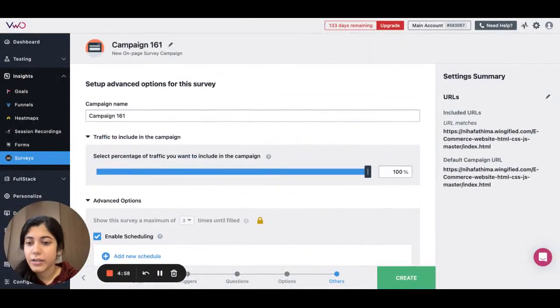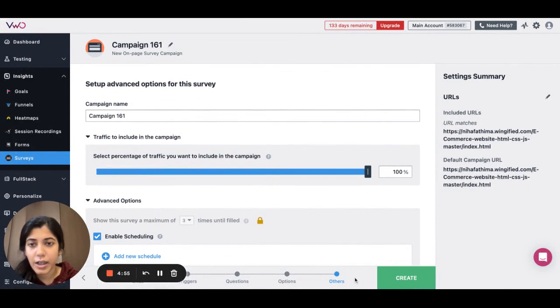Hi all! In this video we'll be discussing the Others tab in Surveys.